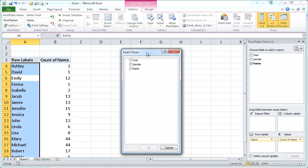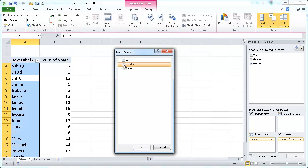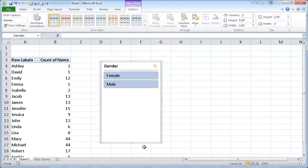it's going to come up with a dialog box to show us the fields that are available for us to create the slicer. Let's say that we want to have the gender. So I'll go ahead and click gender, click OK,